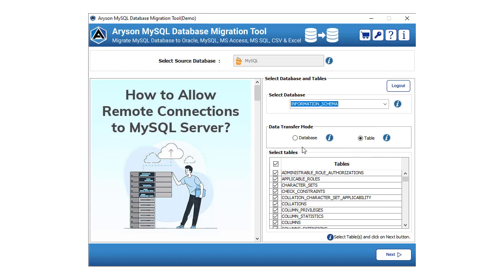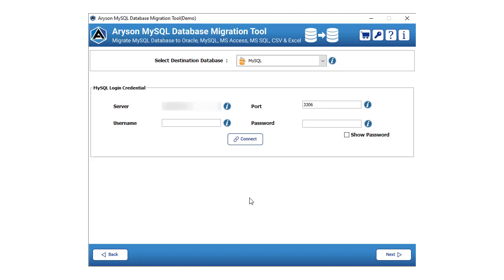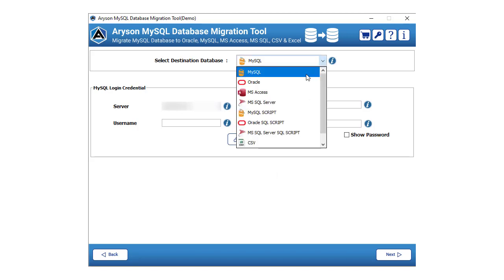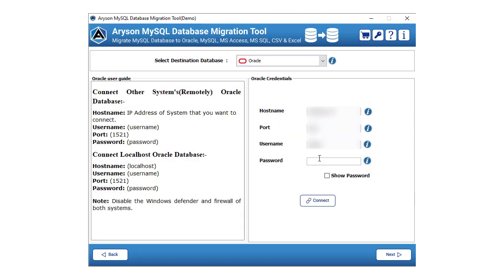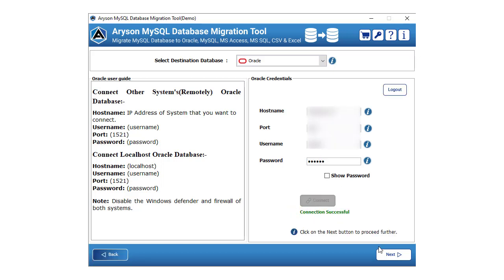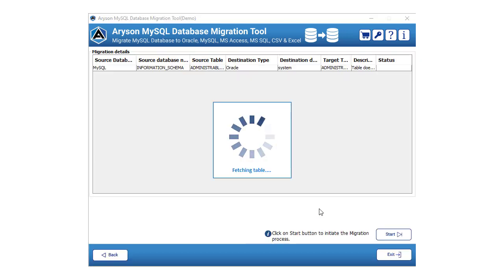Now, choose the transfer mode — either database or table. If your selected transfer mode is table, then opt for the desired tables. Click on the next button to continue the process further. In the next panel, choose the destination database's Oracle. Now, enter the login credentials of the Oracle database. After the successful connection, click on the next button.